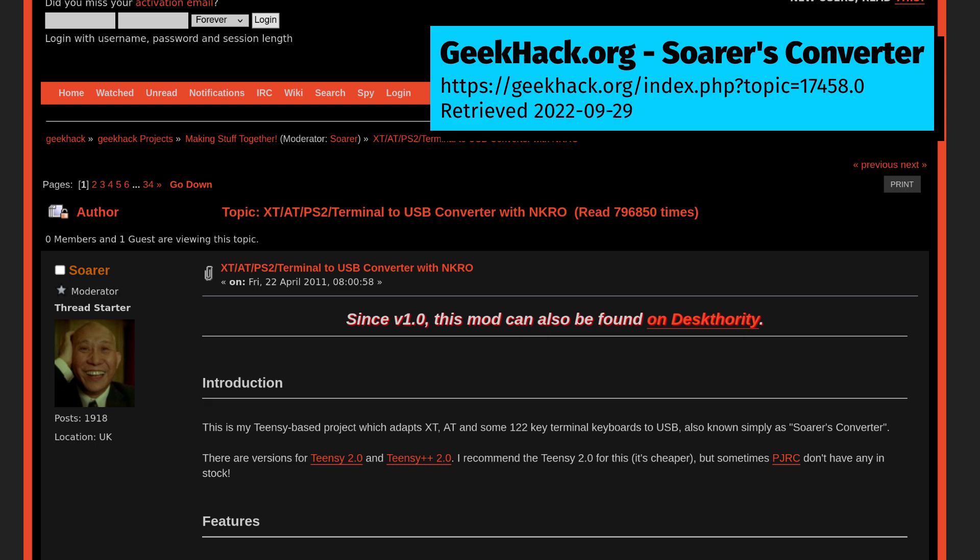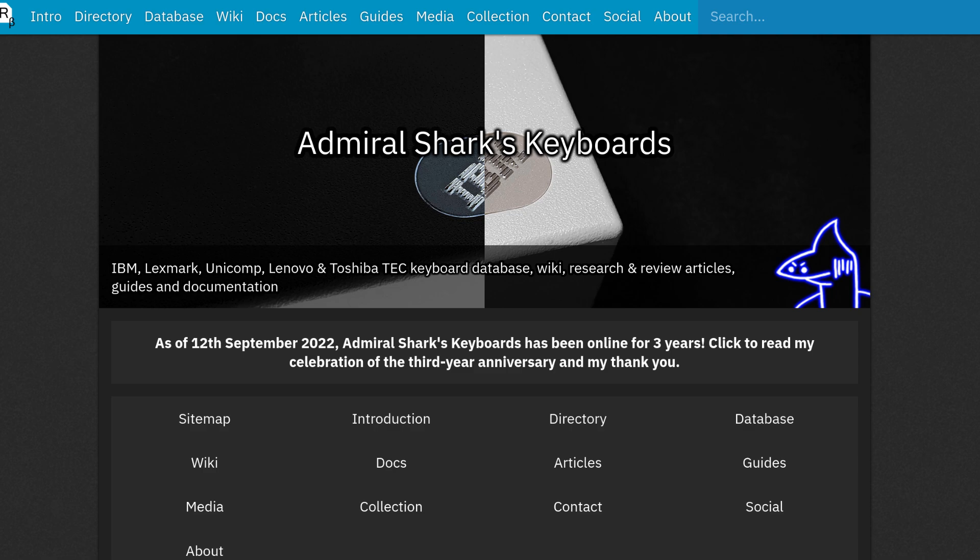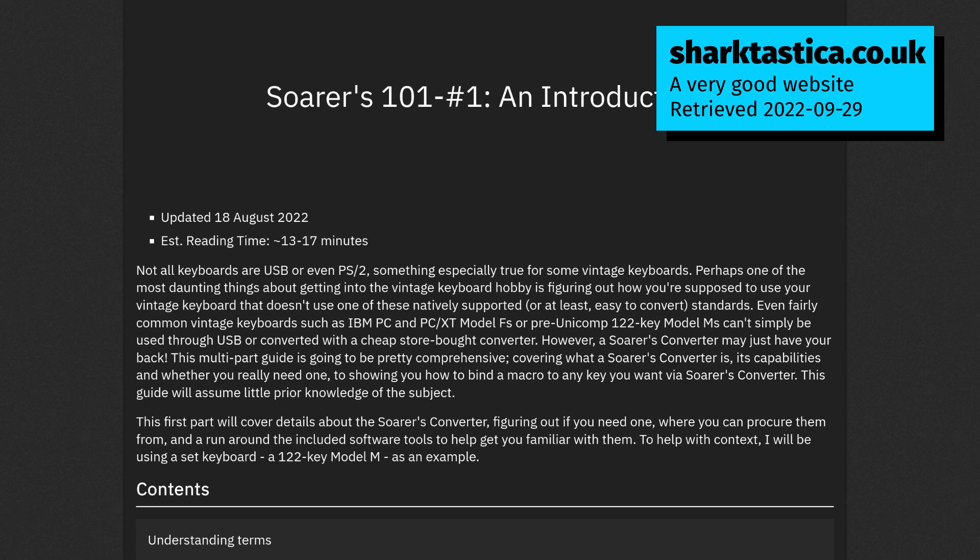The Soarer's Converter is named for an apparently mysterious user on a keyboard forum named Soarer, who appears to be the first to implement this conversion on a microcontroller. Most of what I know about this converter actually comes from another website entirely — sharktastica.co.uk — which I'll link in the video description. Whoever you are, thank you for your awesome work. When I received my Soarer's Converter from eBay, I tried it right away with no configuration, and as expected, it worked out of the box as a simple adapter.